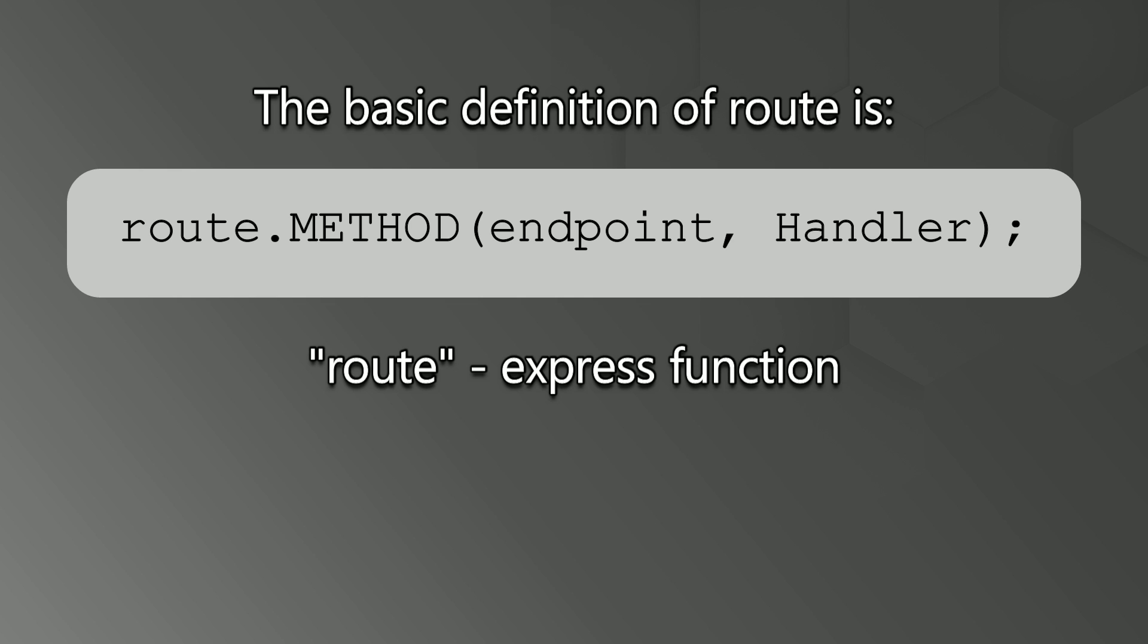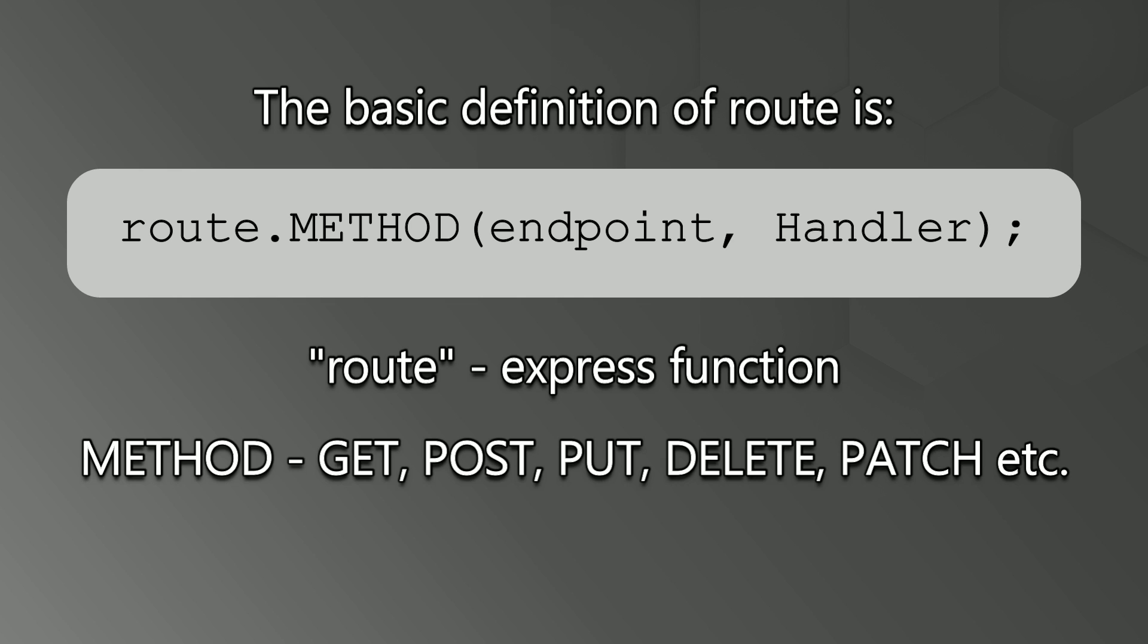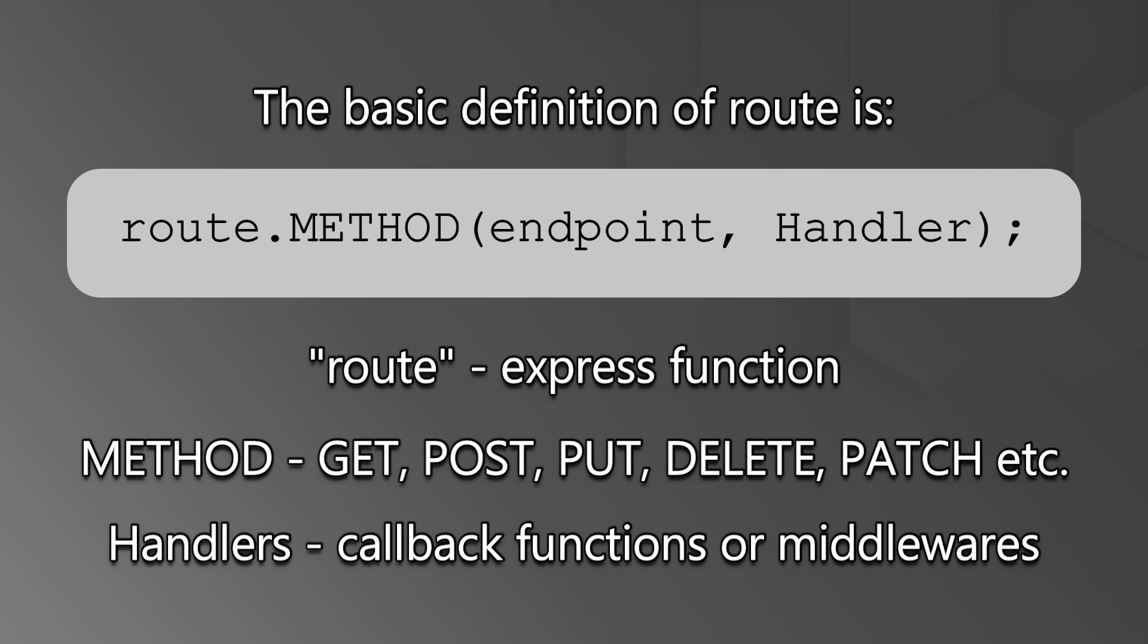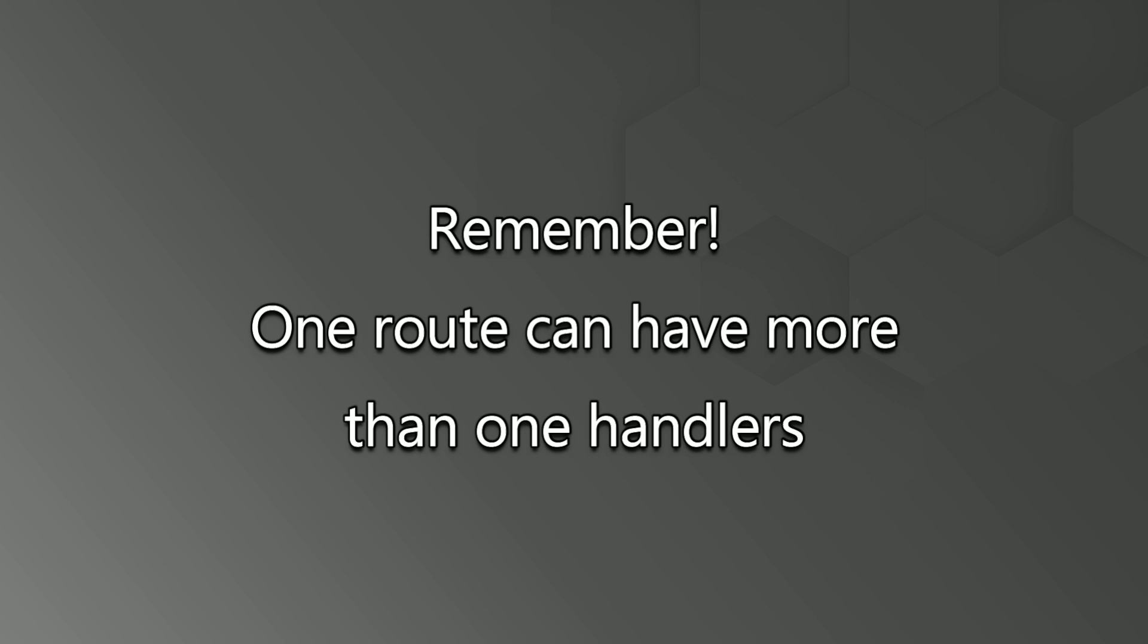The basic definition of route is route.method into the brackets we define the endpoint and the second option is handler. Route is your express function. Method can be get, post, put, delete, patch or can be something else as well. And handlers are callback functions or middlewares.